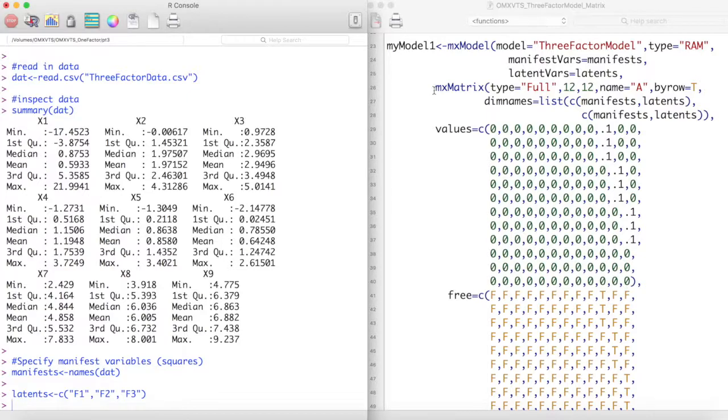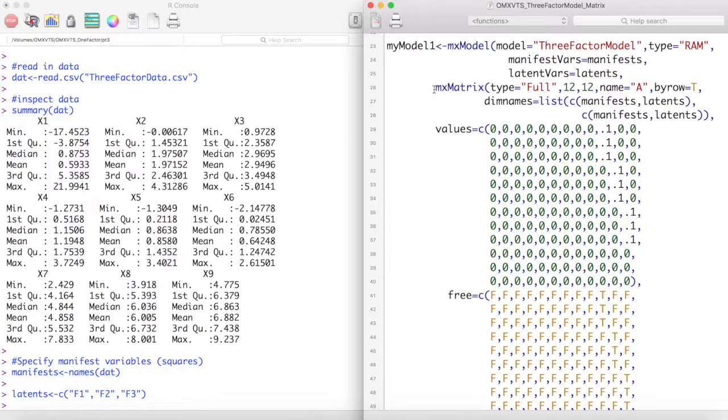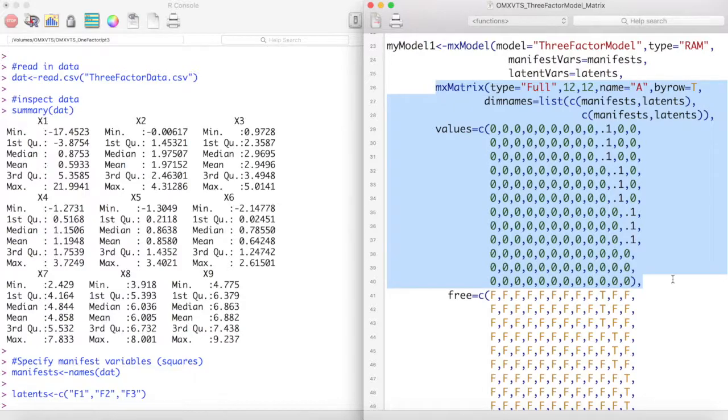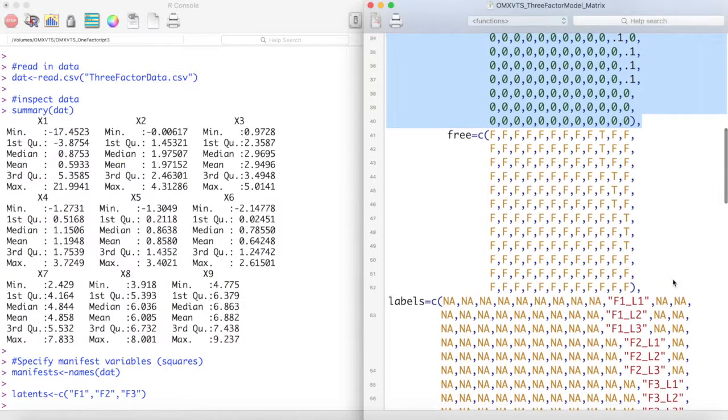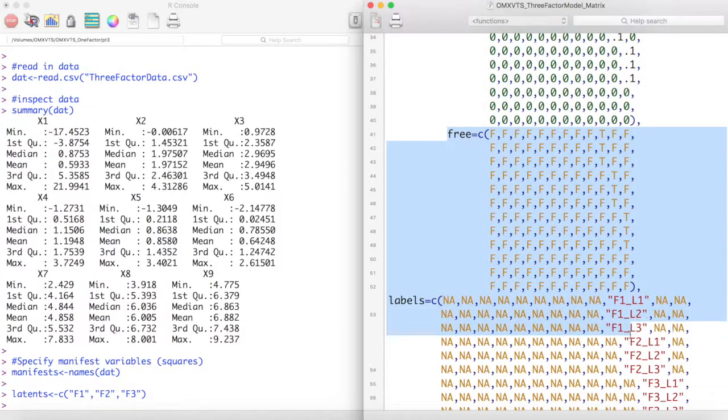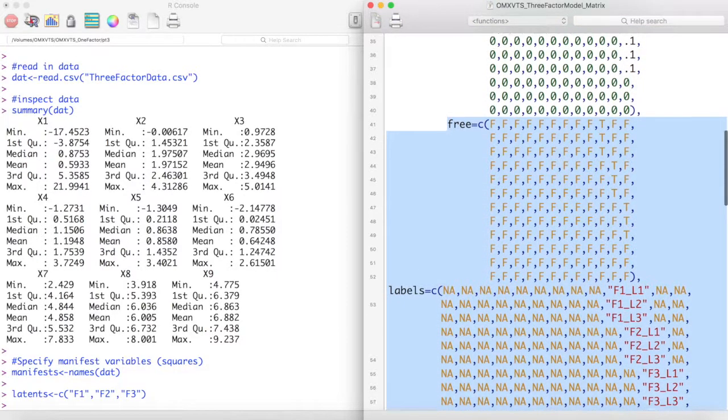The A matrix of our model only consists of factor loadings. These are the single headed arrows going from our latent variables to our manifest variables. We then free these values and give them labels.